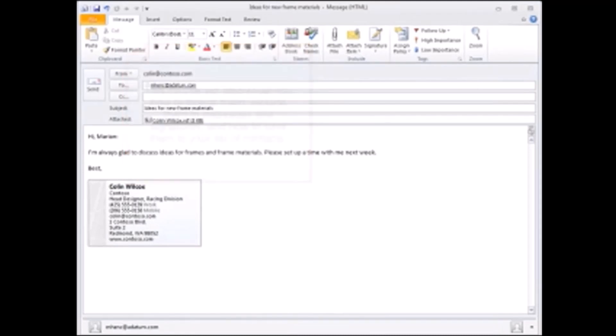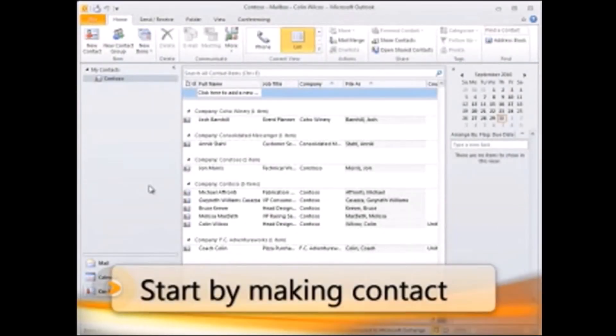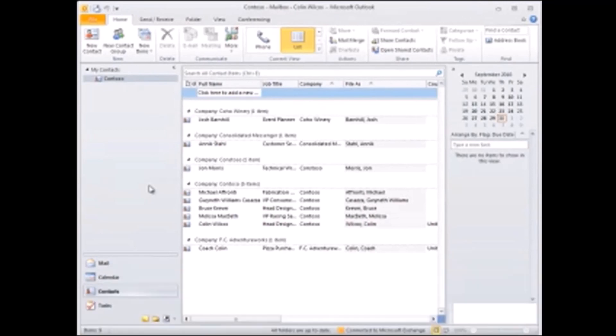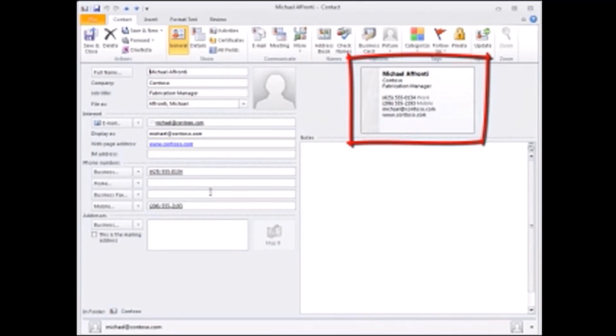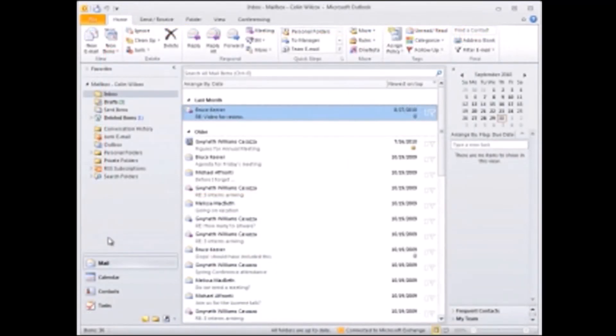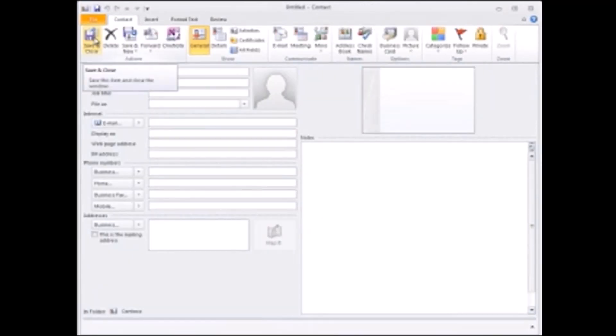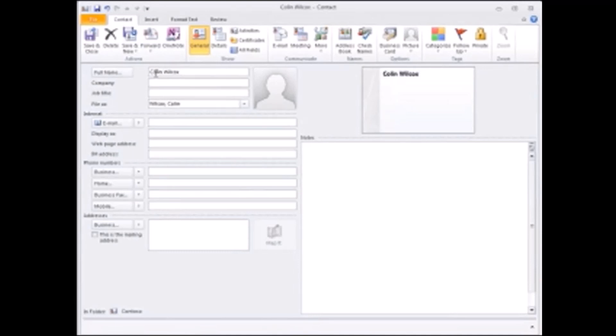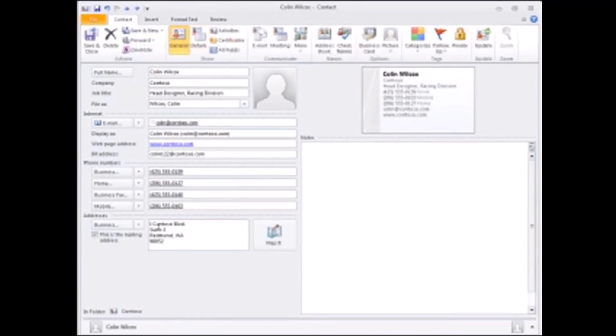In Outlook, electronic business cards start life as contacts, and when I open a contact you can see that Outlook has automatically created a card for it. So to create an electronic business card for yourself, you add yourself as a contact. To do that, click contacts here in the navigation pane and on the ribbon click new contact. Enter your data and notice that Outlook populates the card as you go.